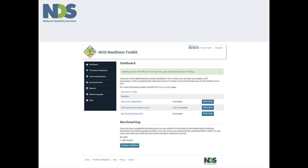Updating information about your organisation's capabilities, financial position and service delivery profile will have an impact on the reports which this data is used to generate. This reflects the design of the toolkit as a benchmarking tool.